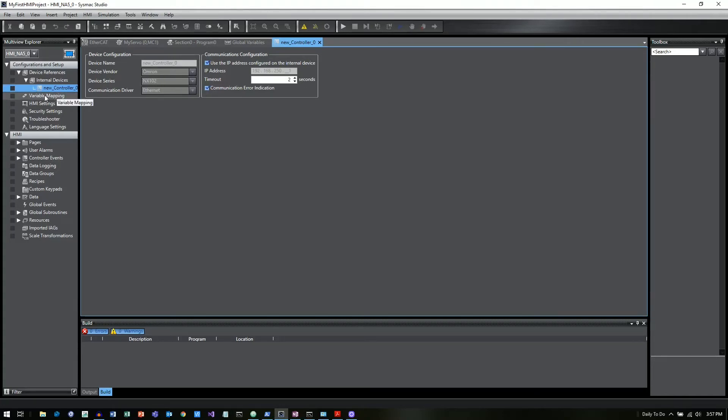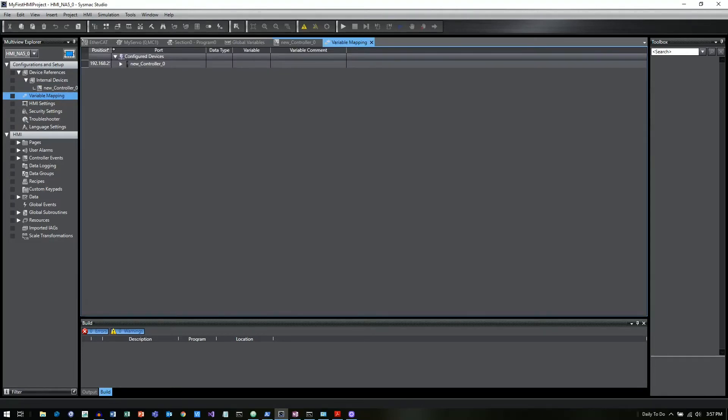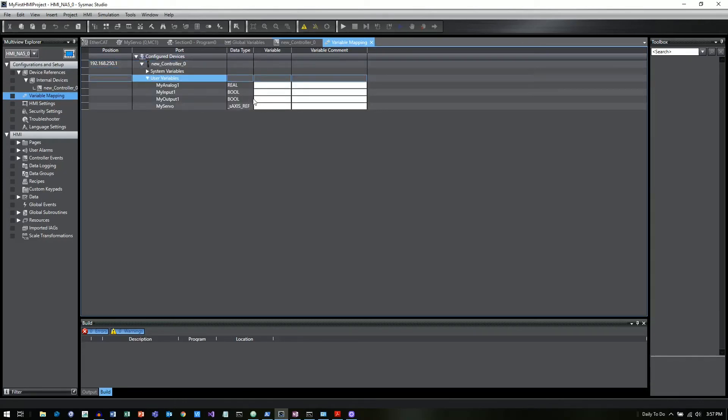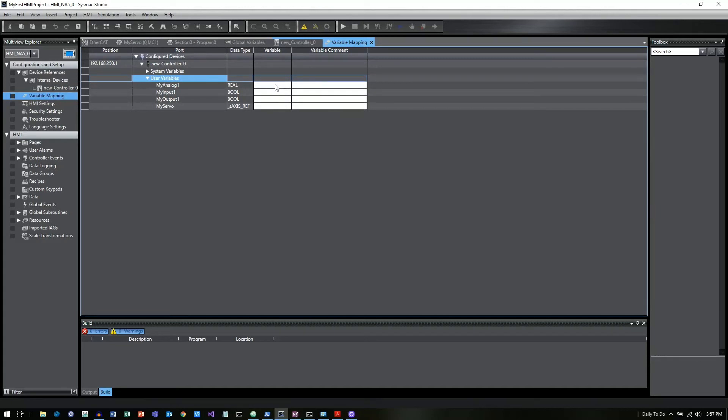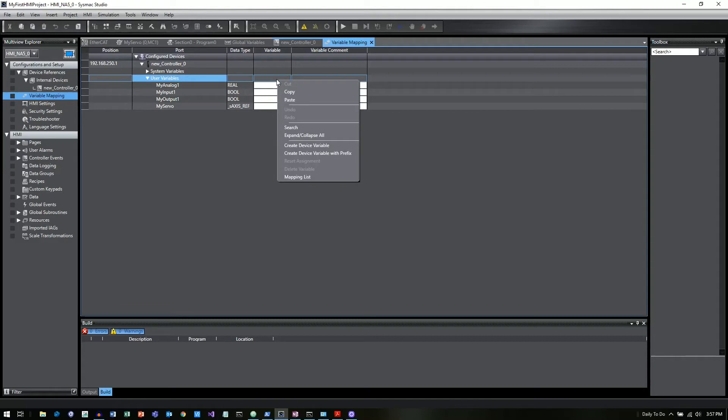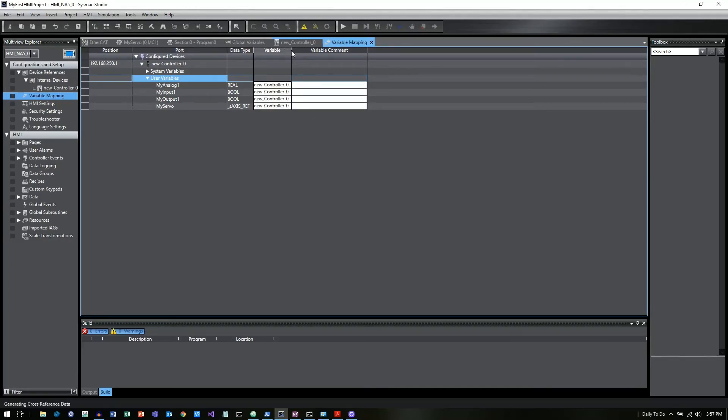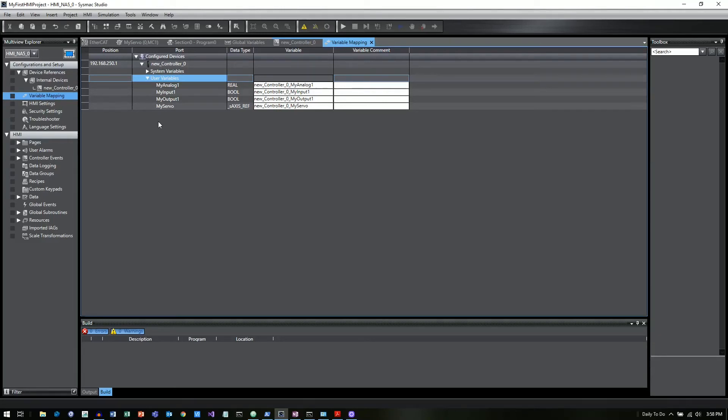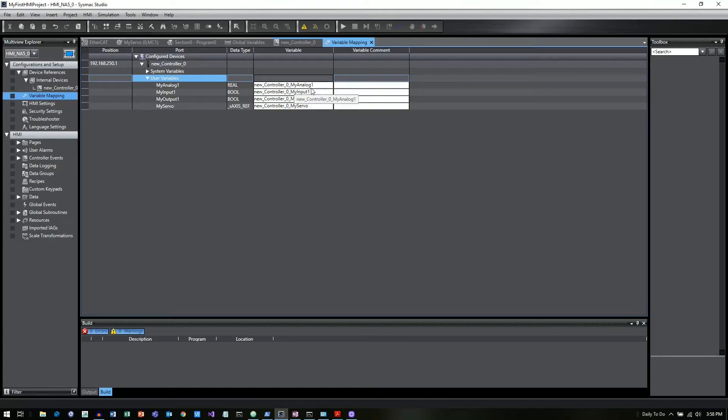What we have to do then is go into Variable Mapping. And we can see now that this IP address is going to be that new underscore controller underscore zero, which is just the default name for our PLC. We can expand that. And then we can see this list of variables for our PLC project. So if we right-click on the user variables, we can say Create Device Variable. And it'll automatically create a device variable. So you'll notice that it basically puts the controller name, underscore, and then the variable name. Now, the reason you have to use two separate variable names, one variable name for your HMI project, and then one variable name for your PLC project, is because there is a chance that you could actually use this HMI to control multiple PLCs. So you could actually have two PLCs that both have the variable myanalog1. So by putting a prefix on there, we can specify what PLC that goes to.